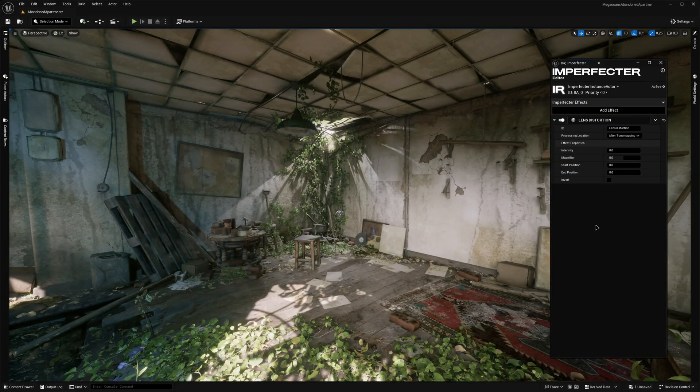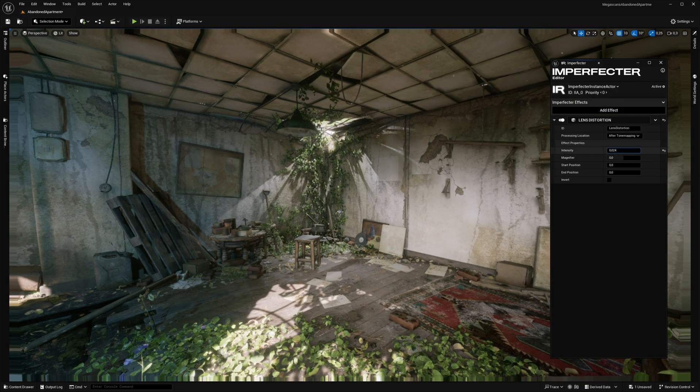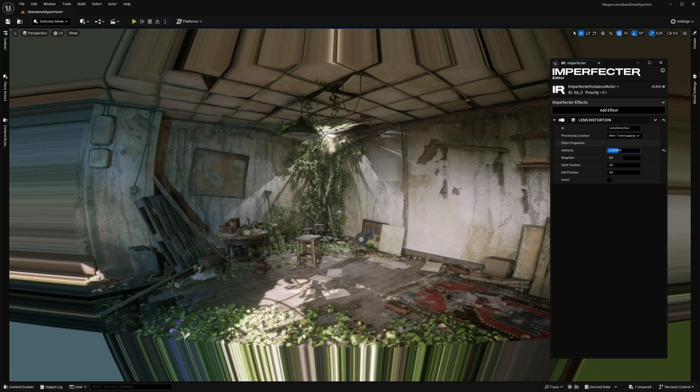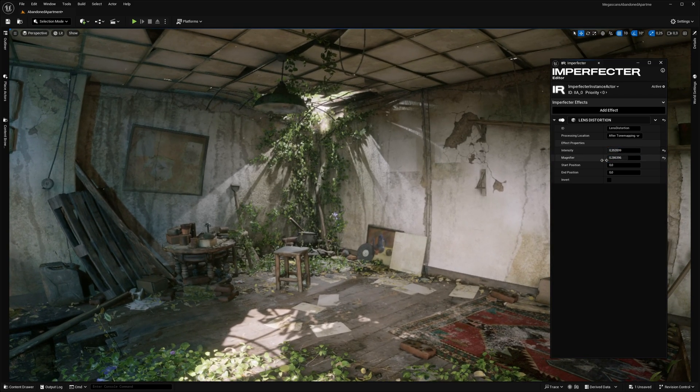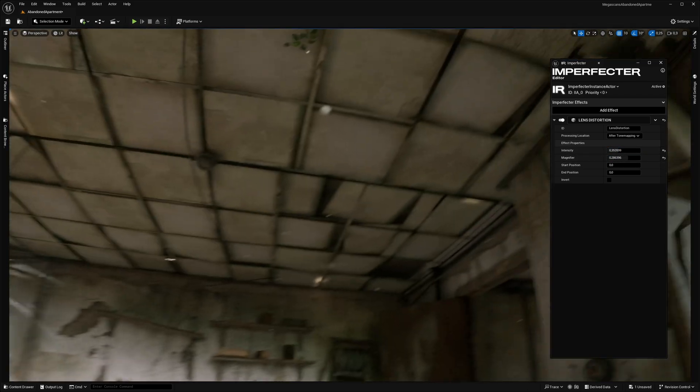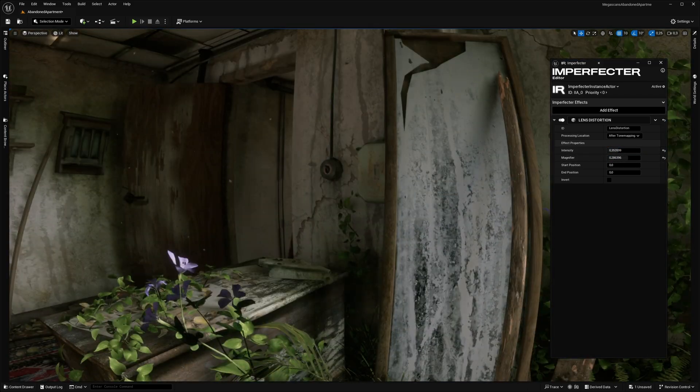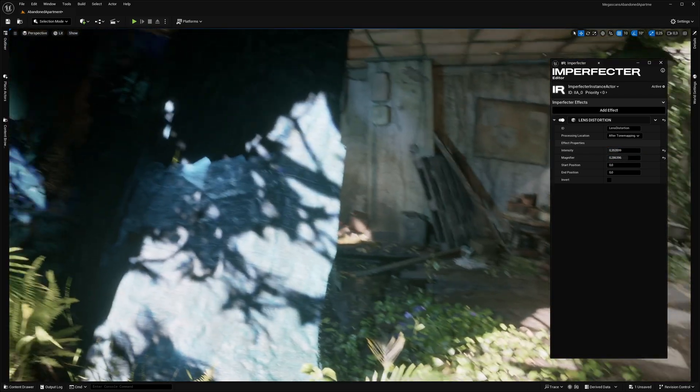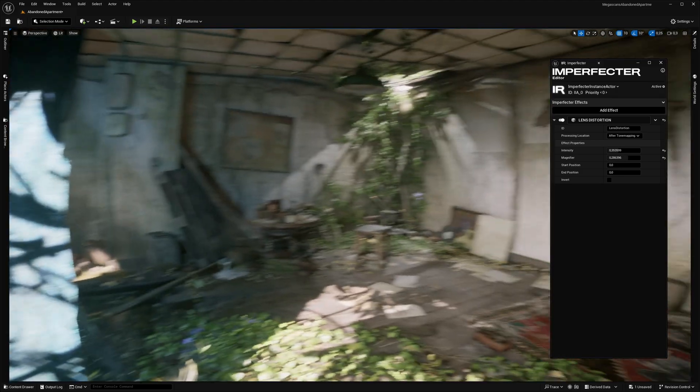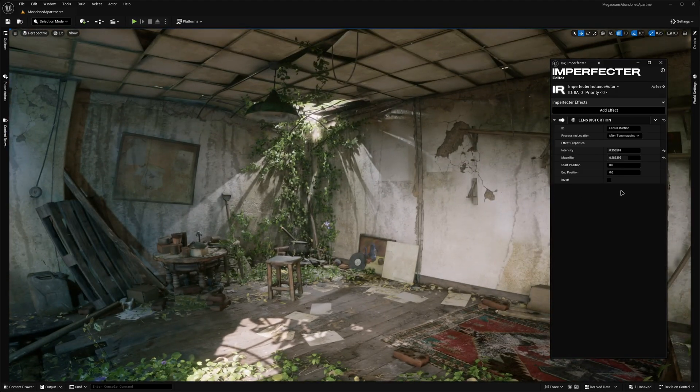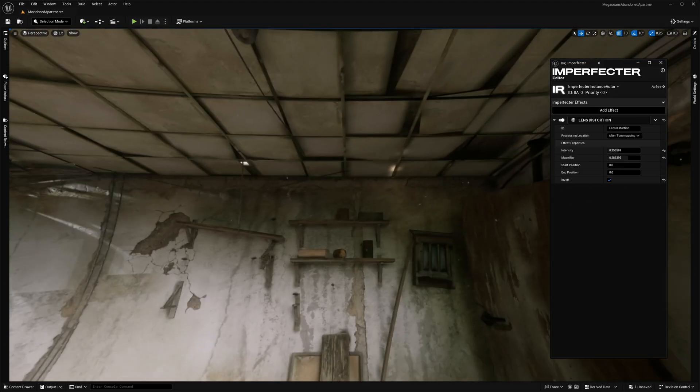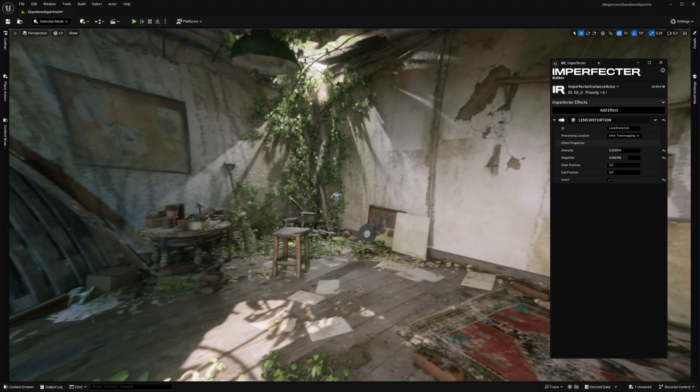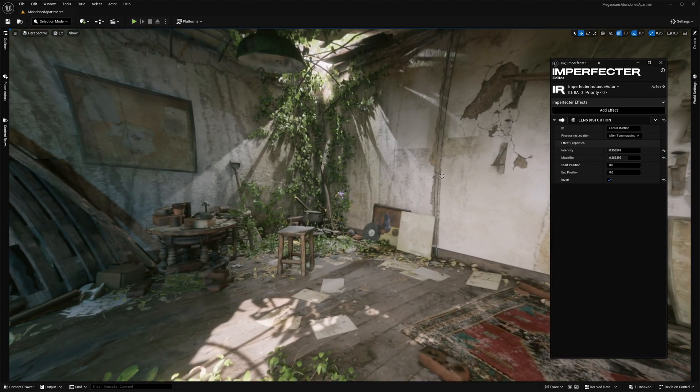The next effect is Lens Distortion, which applies a barrel or pincushion distortion to the image by manipulating the screen UVs with a radial gradient. Sampling of the image is bilinearly filtered, meaning that the quality is preserved as best as it can be.